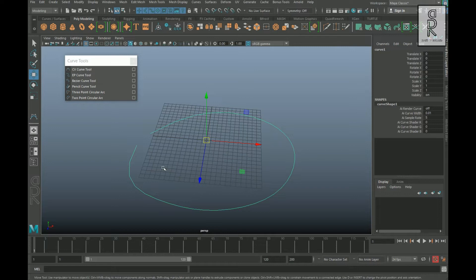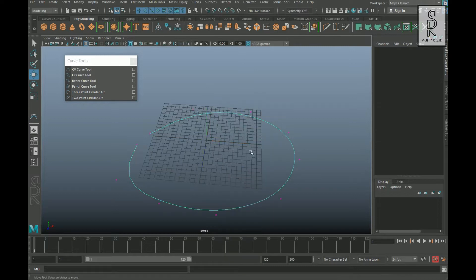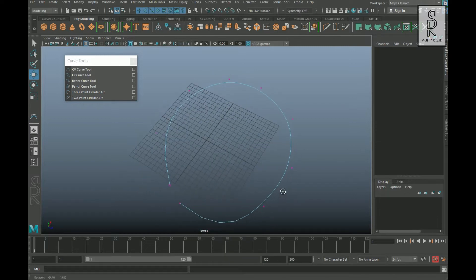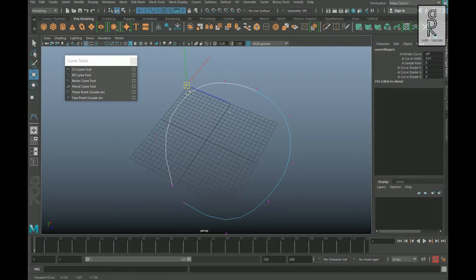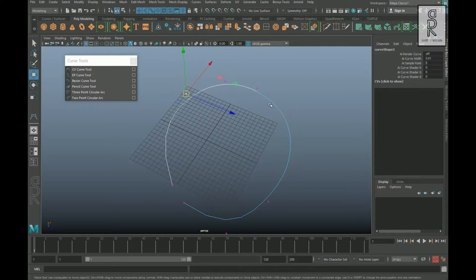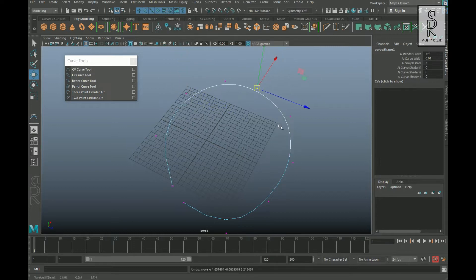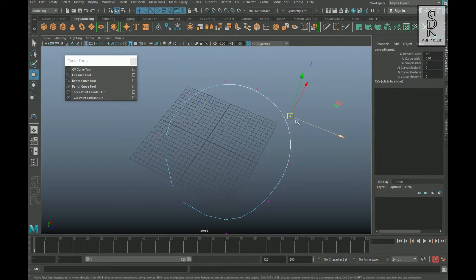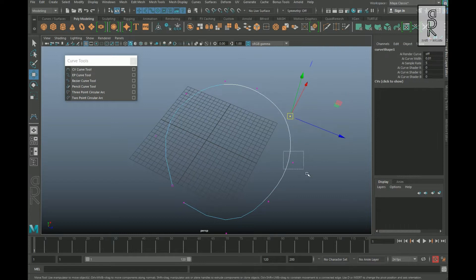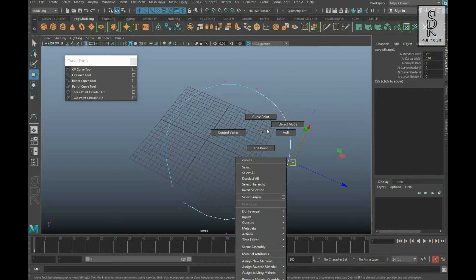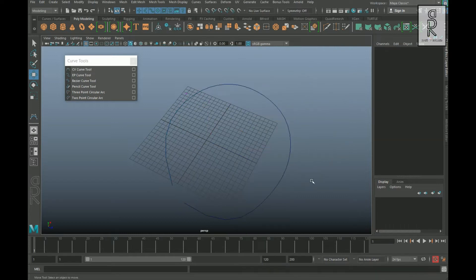With the CV curve you can also go to Control Vertex and arrange the vertices accordingly. But for the most part, most people use CV curves, and I find that the results from the CV curve tend to be smoother. So I will strongly recommend you to use CV curve.